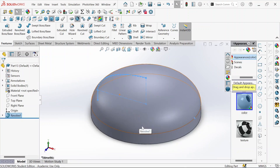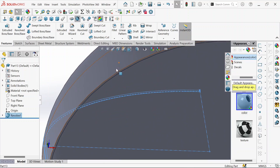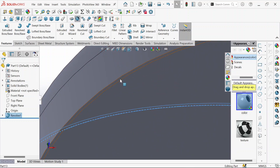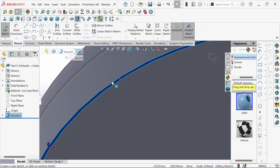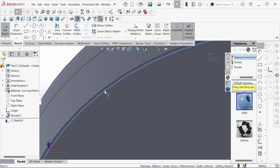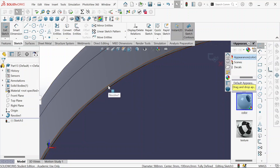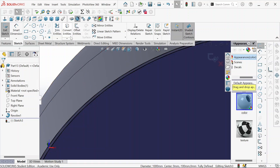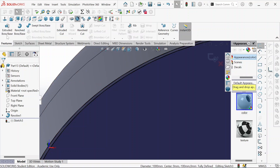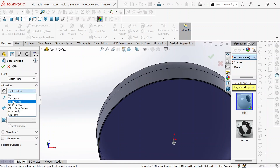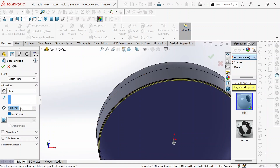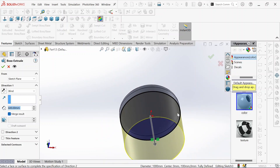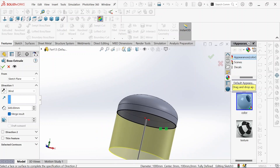Now we need to create the cylinder. We take this side, catch, take the line, then convert entity. Take this line too and convert the entities. We go to feature, extrude, and then we go to blind — we take 600 millimeters. That will be the length, then okay.